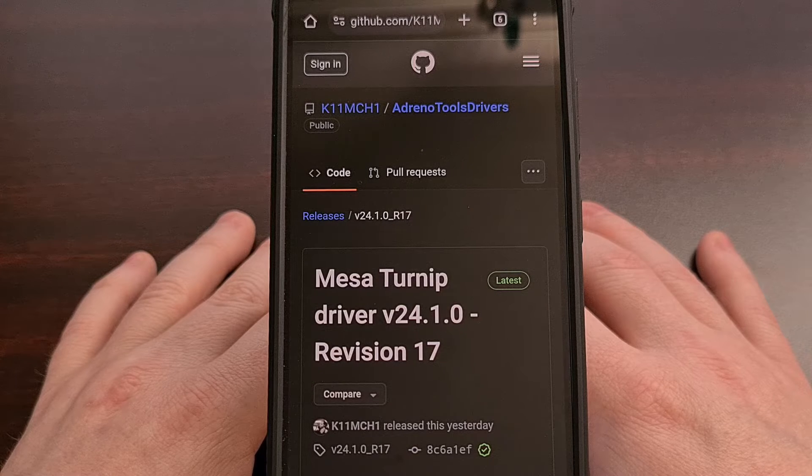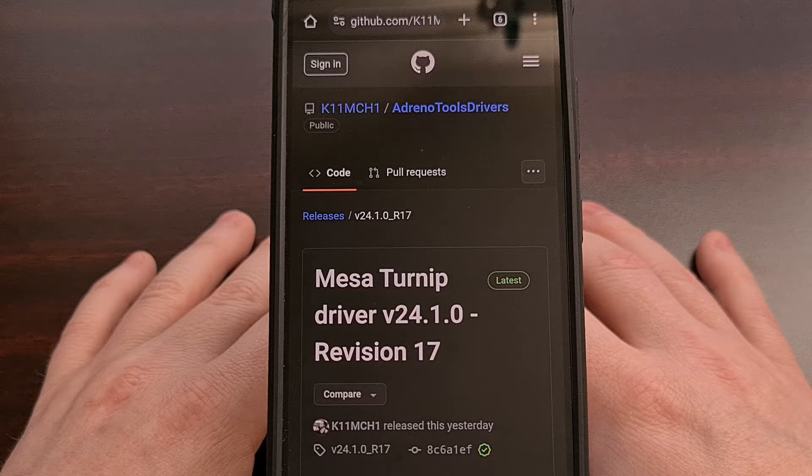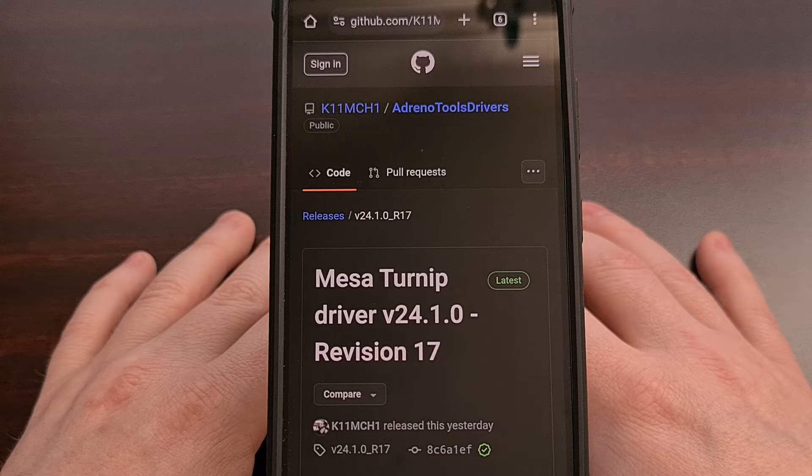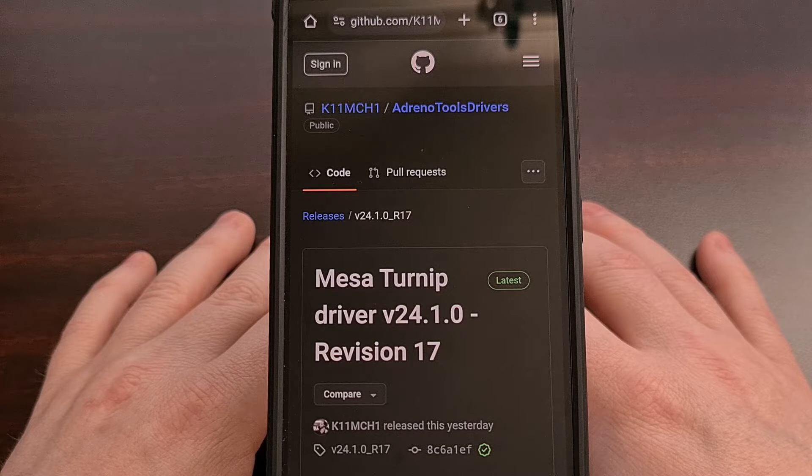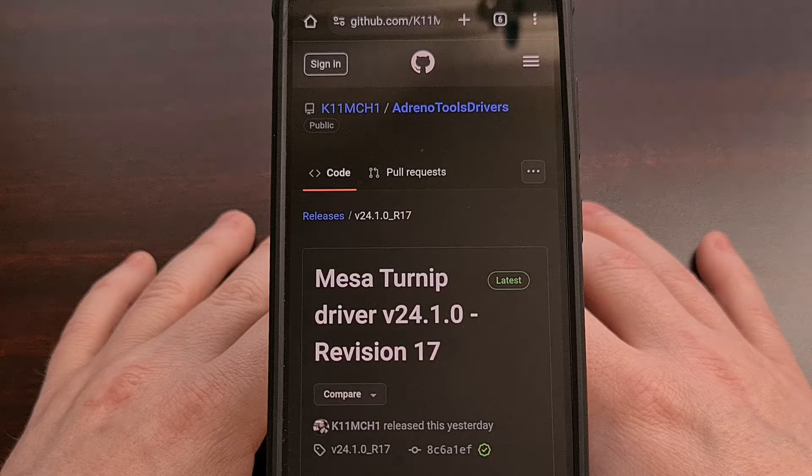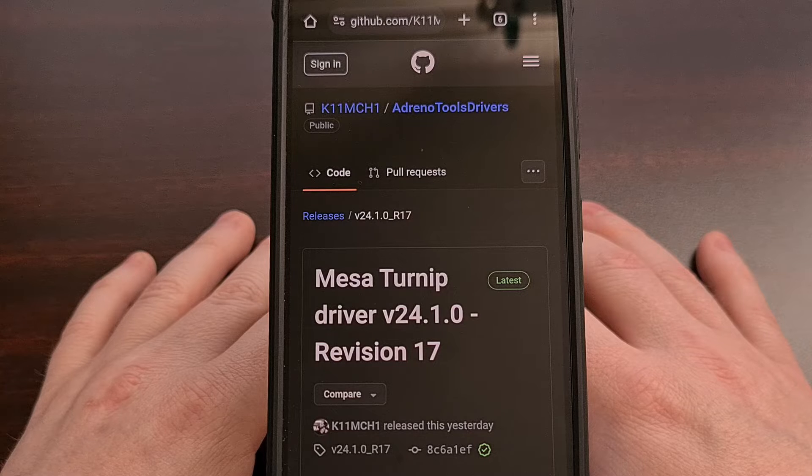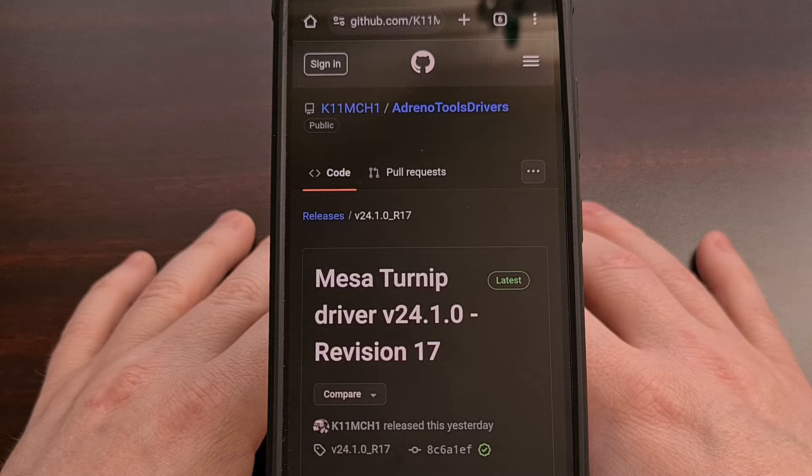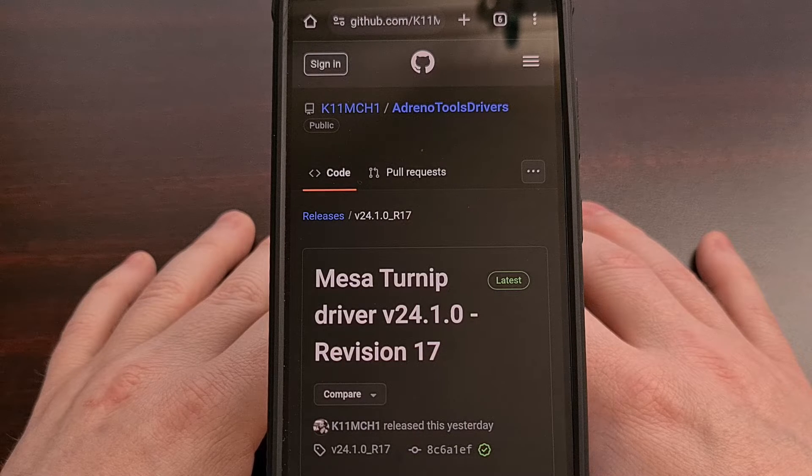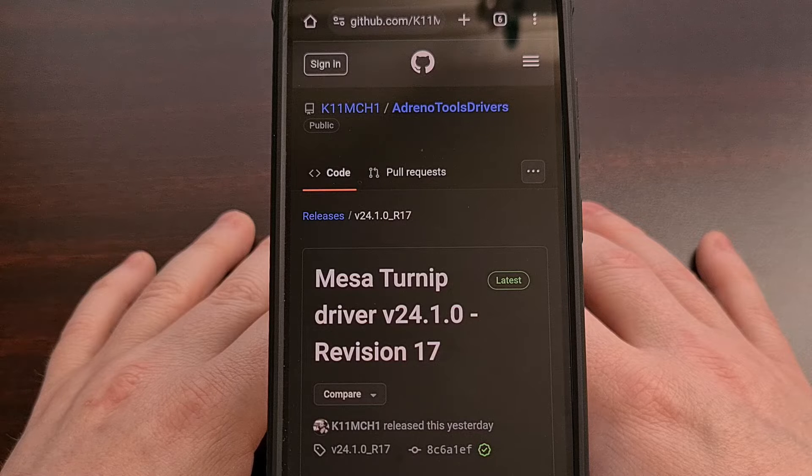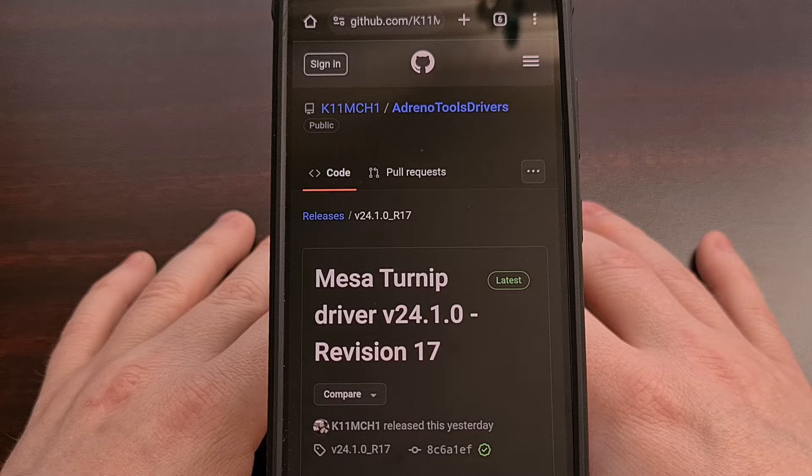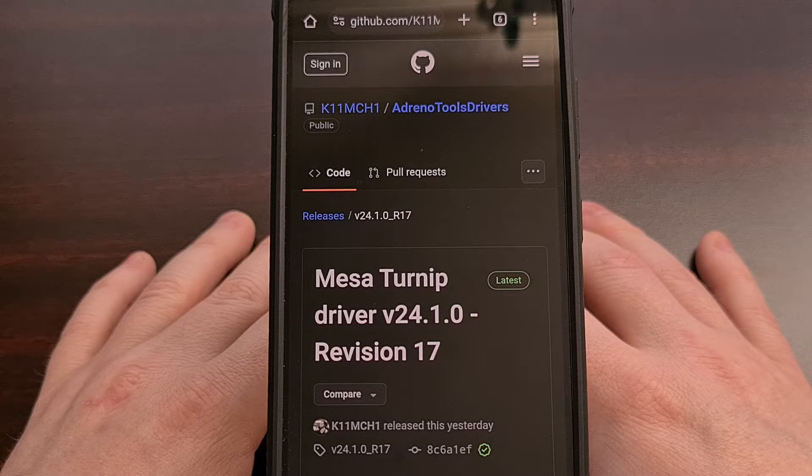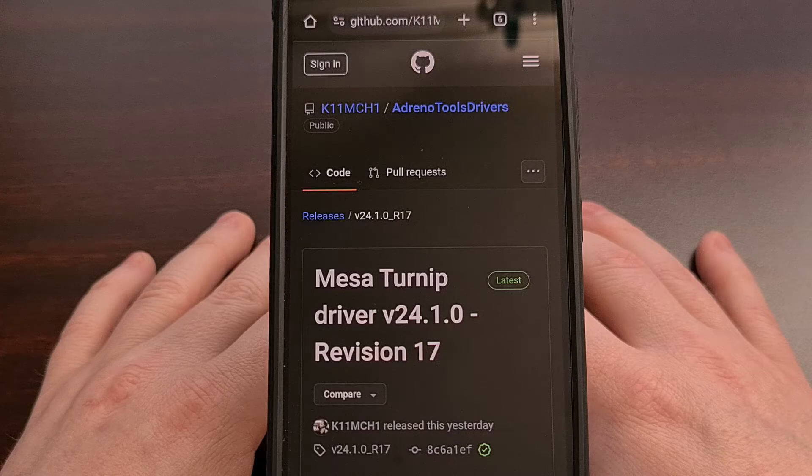I know a lot of people have been excited about new releases of the Mesa Turnip GPU driver since they began adding support for the Adreno 750 GPU. This demand has increased even more with the launch of the Galaxy S24 series as well.